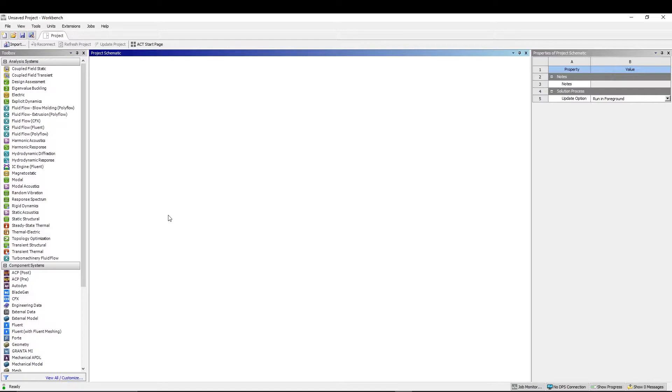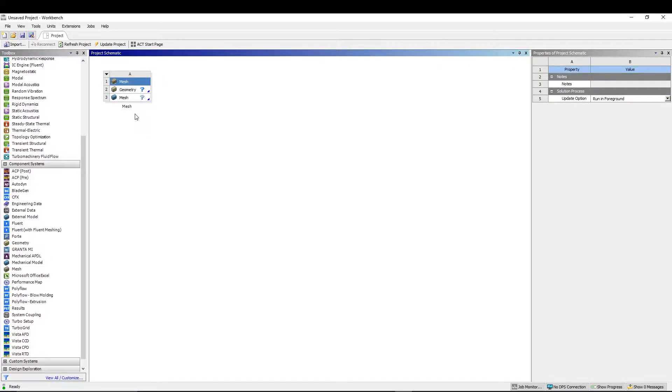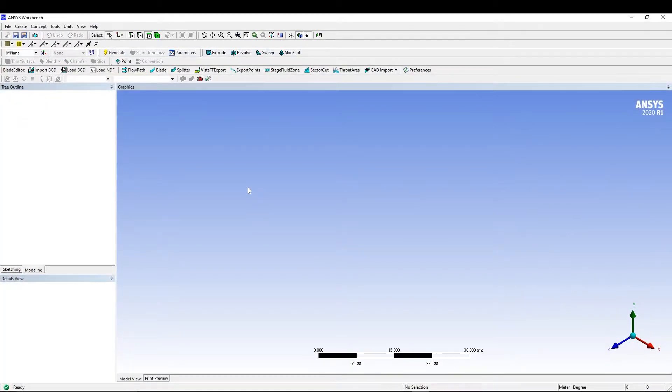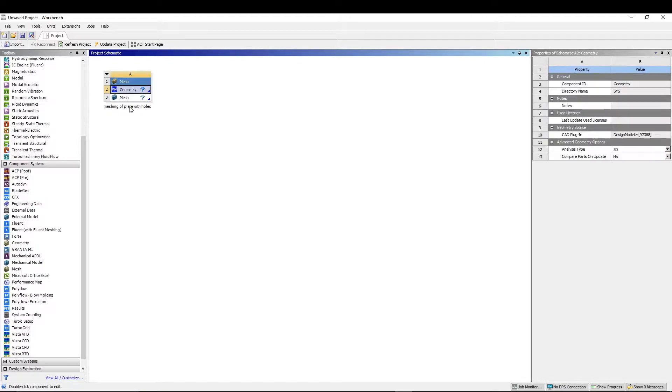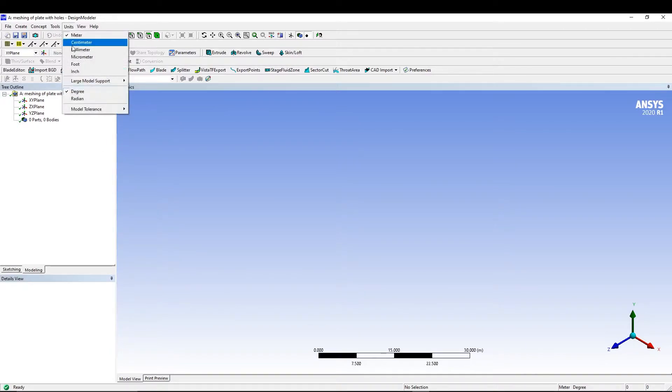So today let's do a quick meshing tutorial, not a complicated one, just a simple meshing. In the workbench itself, we come to component system and we take out our mesh. As soon as you take it out, you will get two options: geometry and mesh. Let's do geometry. It will take some time to open the design modeler. Before that, let's rename our file to 'meshing of plate with holes'.